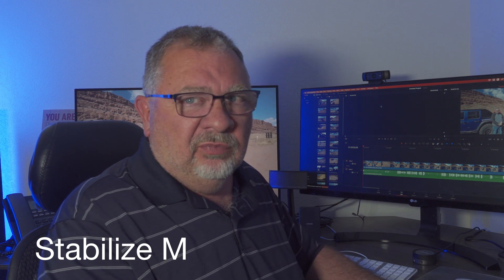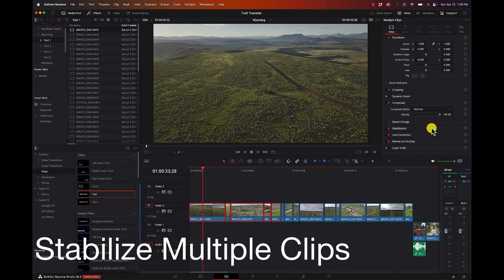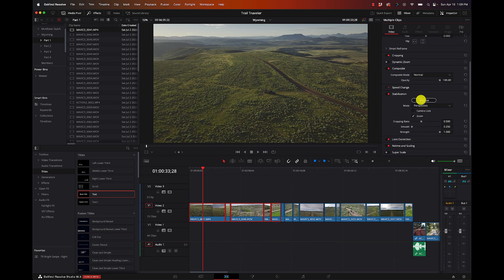Another cool feature many people have asked for is the ability to stabilize multiple clips at one time. With multiple clips selected, just go to Stabilize and you'll see it says 'Analyzing 1 of 5 clips.' Again, something that seems simple and yet it took a while. Now you can batch a bunch of clips, go get a drink, come back and they're all done instead of doing them one at a time. I personally don't use DaVinci's stabilizer much, but for those who do, it's definitely a big win.